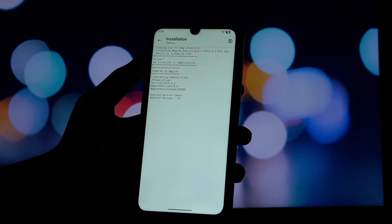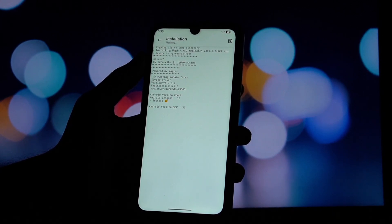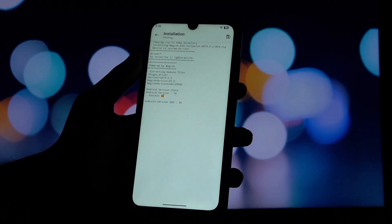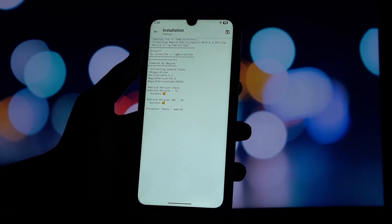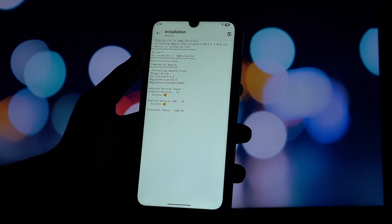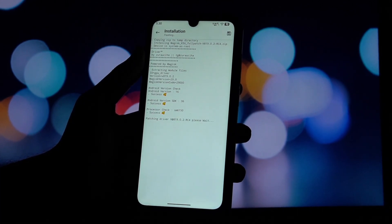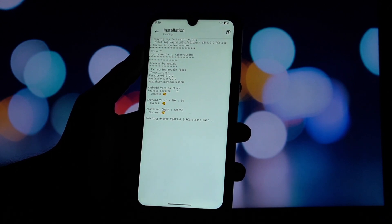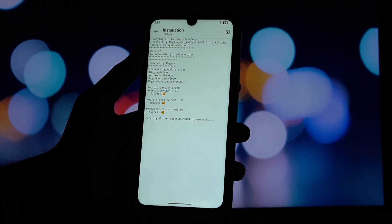While still in the Magisk app, go back to the module section and tap on install from storage again. Navigate to and select the GPU driver update module you downloaded earlier. Magisk will flash the module.